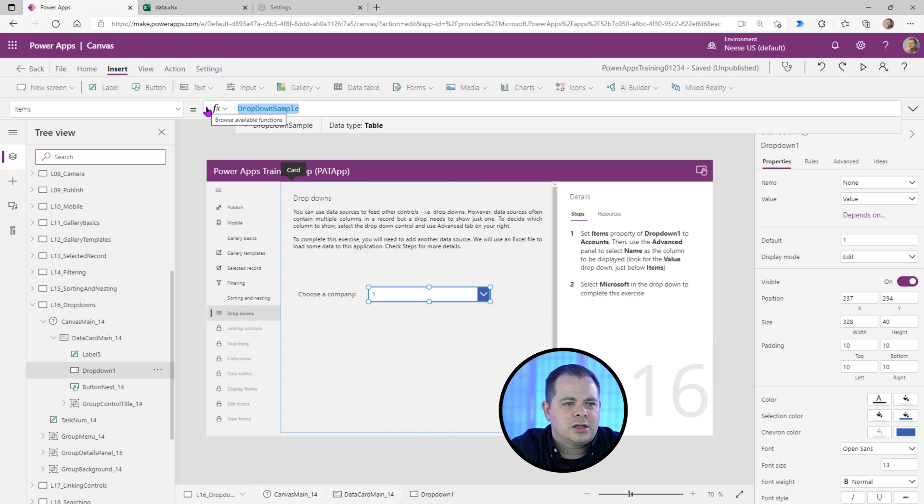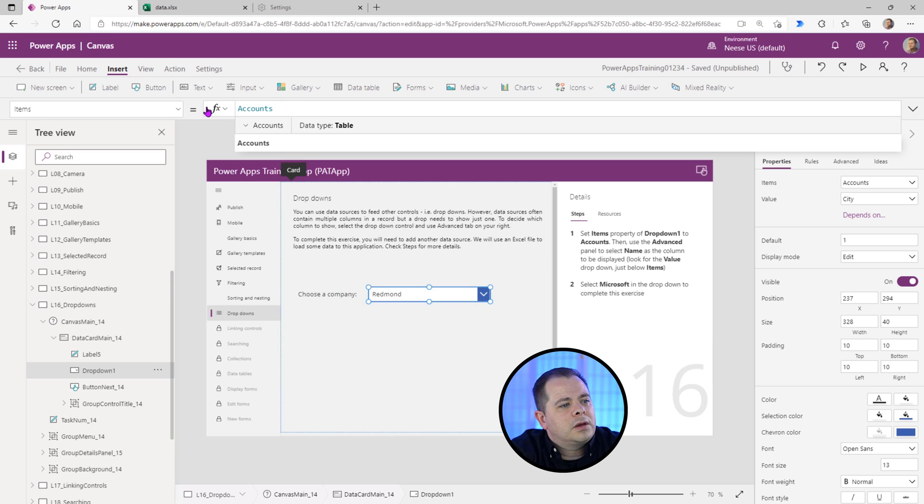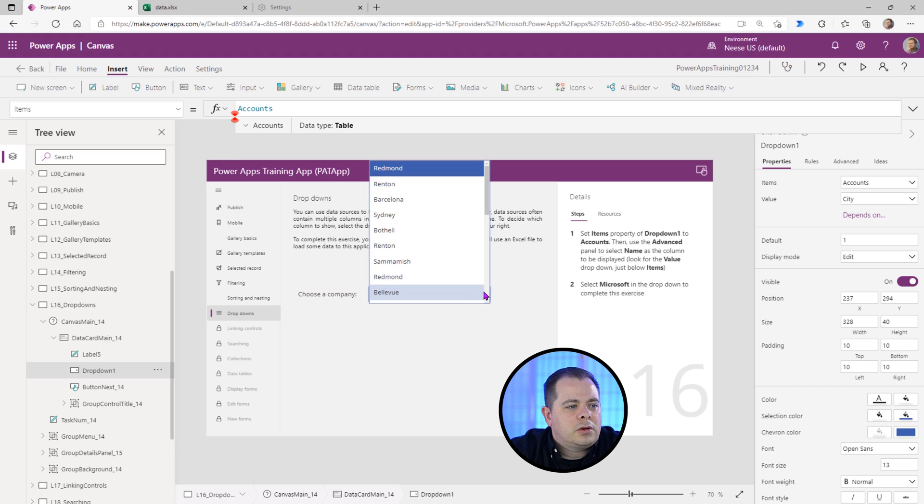But here it's actually telling us to connect to accounts. So we'll type in accounts. There we go. And if I hold on Alt, you'll see. There we go.